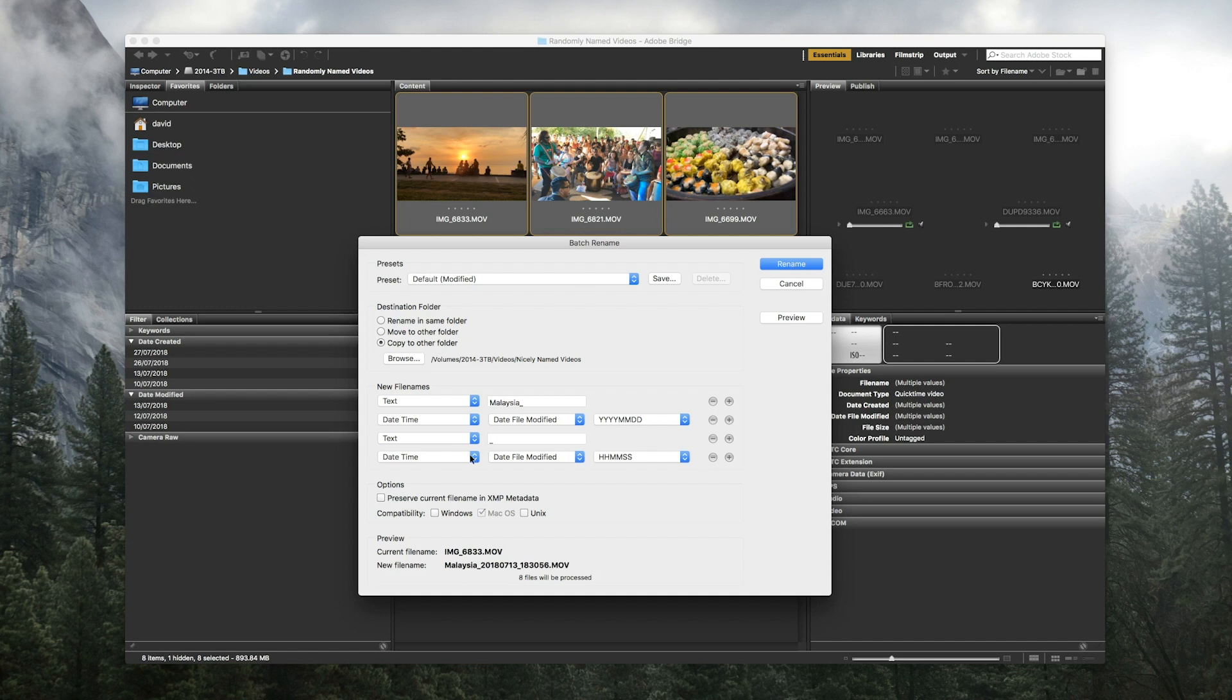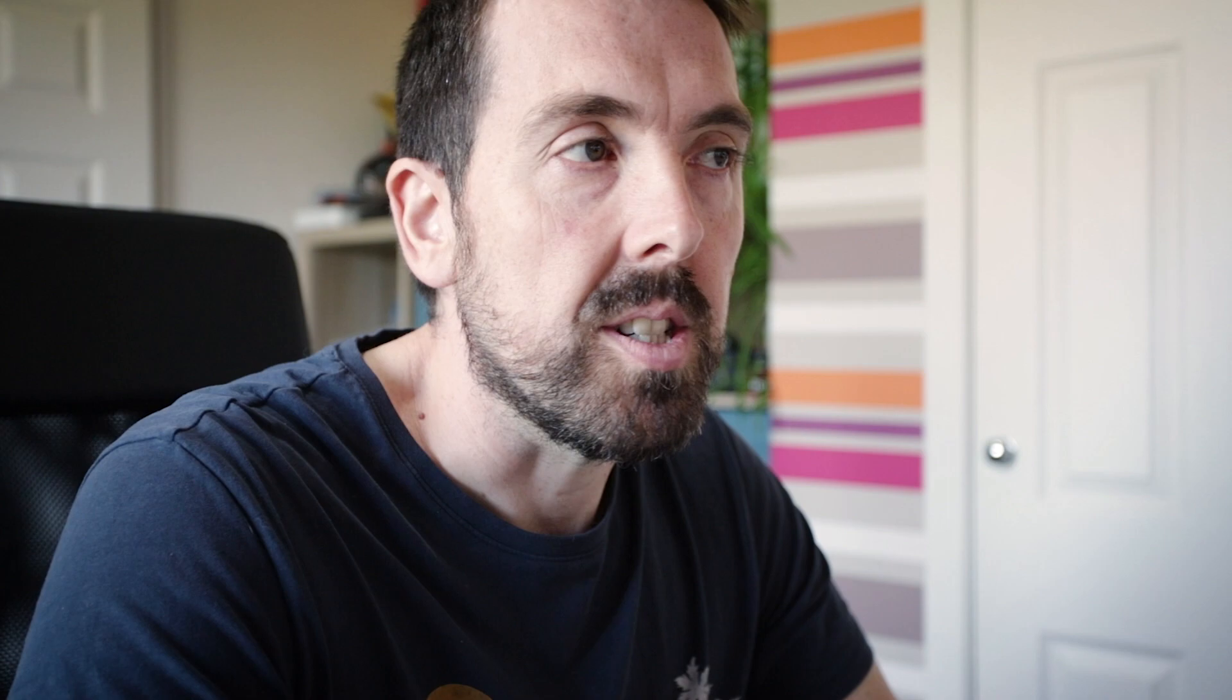And we can preview to make sure it's not going to do anything crazy. You can hit OK and we can go ahead and rename. We'll wait for Adobe Bridge to do its thing.